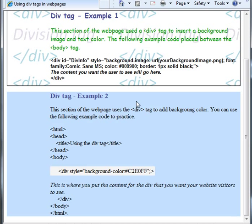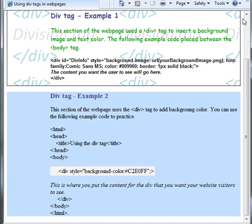You can use these examples to practice with. If you want to know more about cascading style sheets, please see one of my other videos and that will show you other formatting that you can use in addition to the div tag. Have a great day.